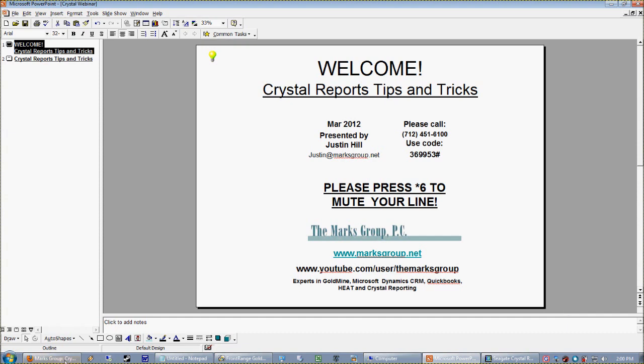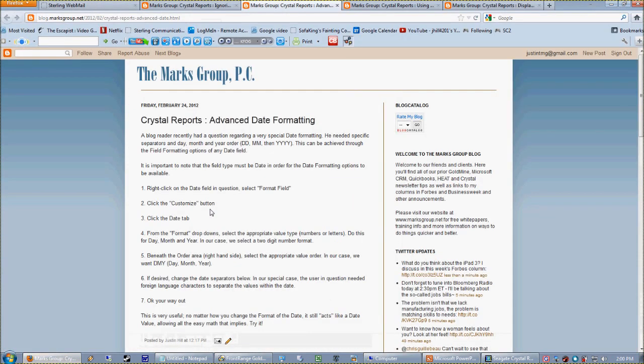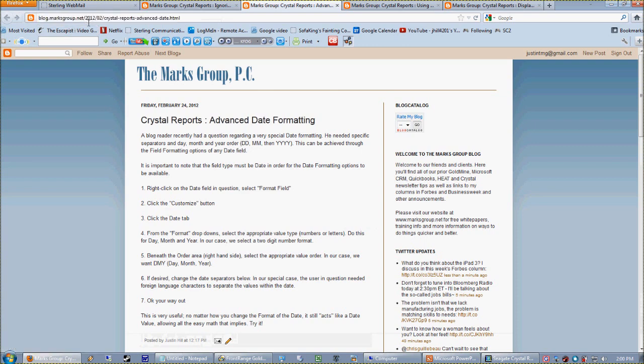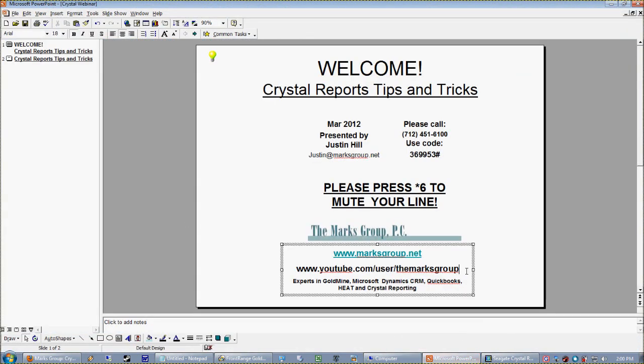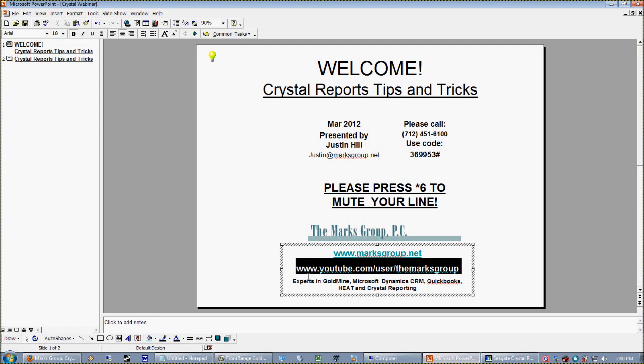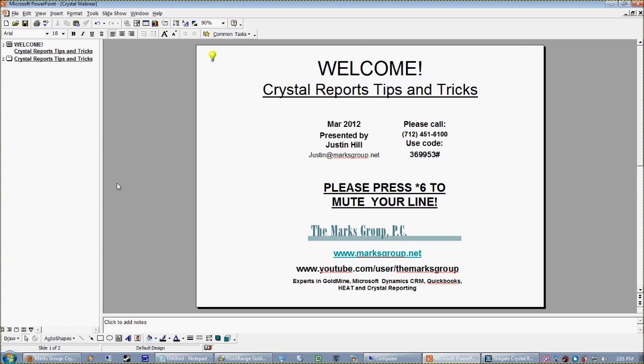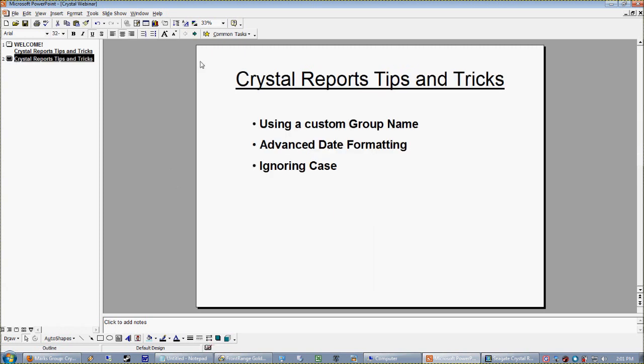You can see all our tips and tricks from years and months past by going to blog.marksgroup.net. We've also started to post our Goldmine and Crystal Reports webinars on YouTube at youtube.com/users/themarkgroup. If you've missed anything in months past, you can always go there and check it out.